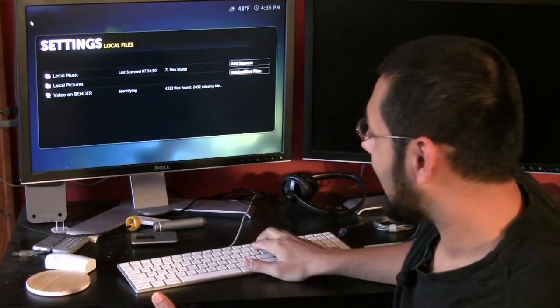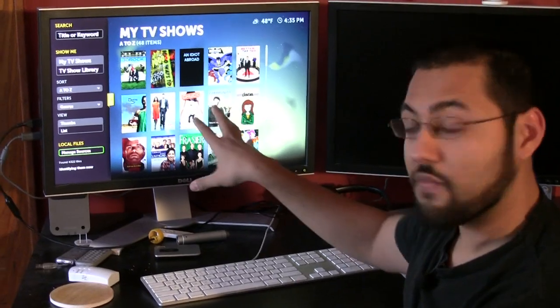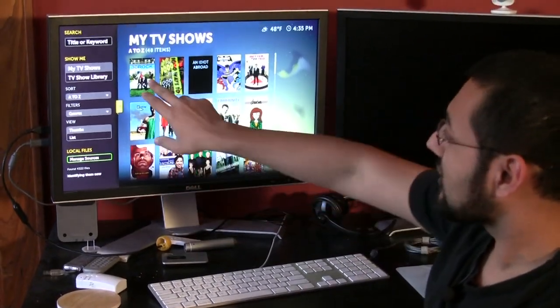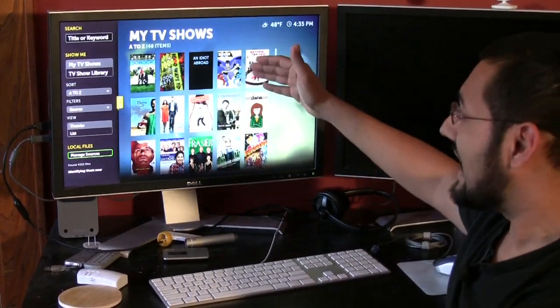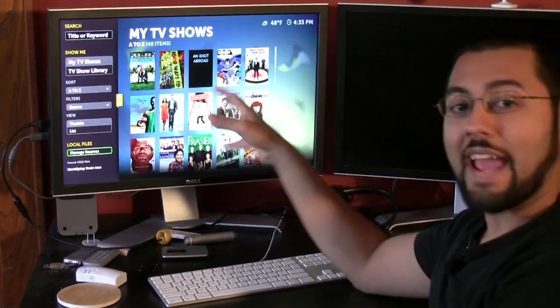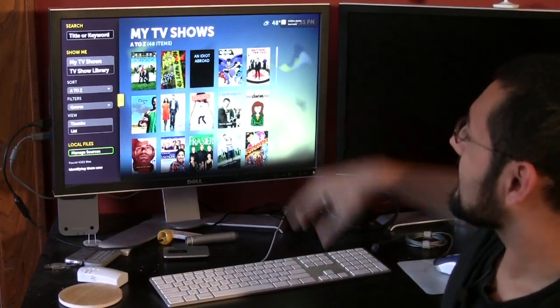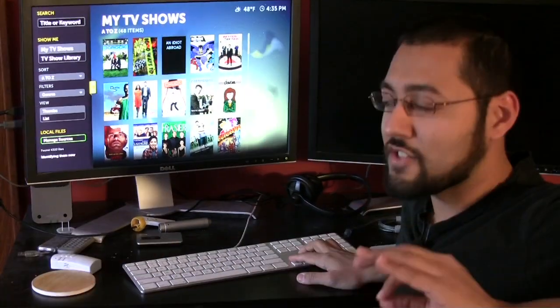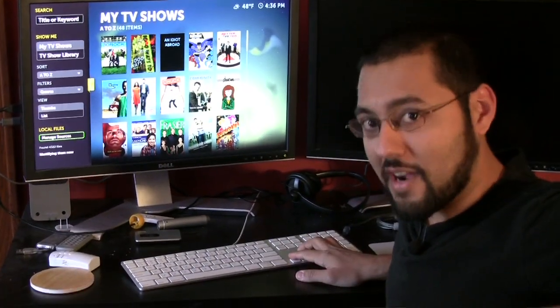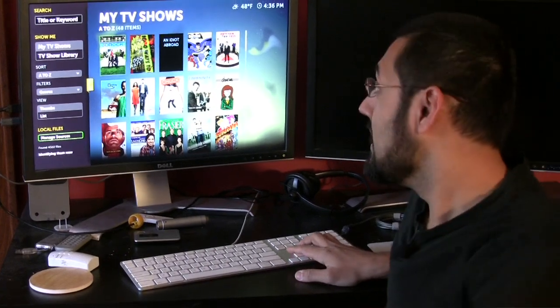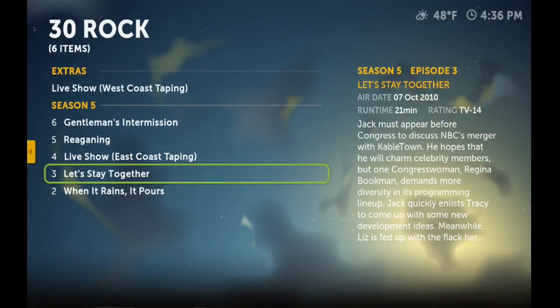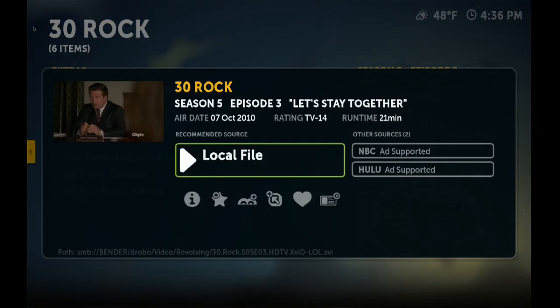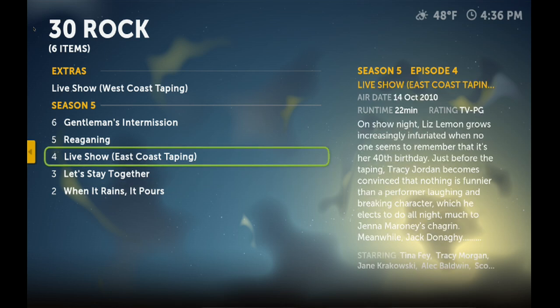Here we have like 30 Rock, A Thousand Idiot Abroad, and it'll put album art and everything right nice and neatly. There's something different about Boxee when compared to every other piece of software we've talked about today. Let's go to 30 Rock. Now we only have one episode of 30 Rock locally. So if we go to this Season 5 Episode 3, you can see that it says local file, because that means we have it on the server. But Boxee does us a favor: there's other episodes out there online.